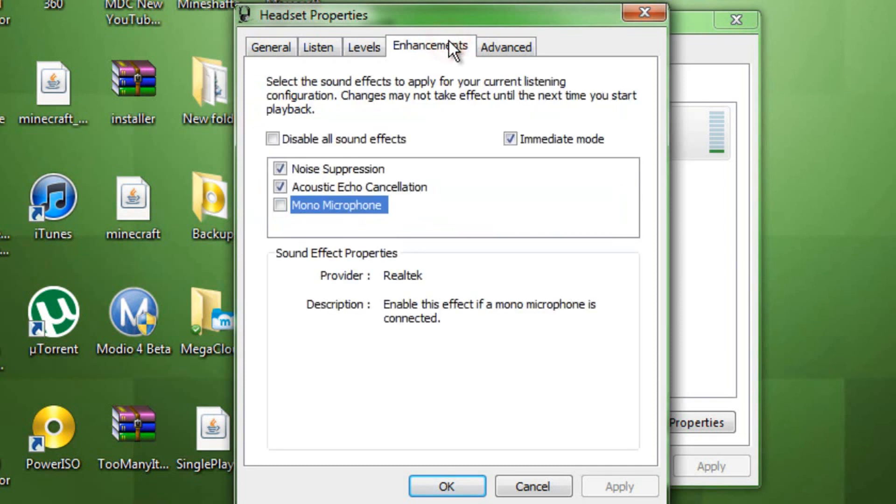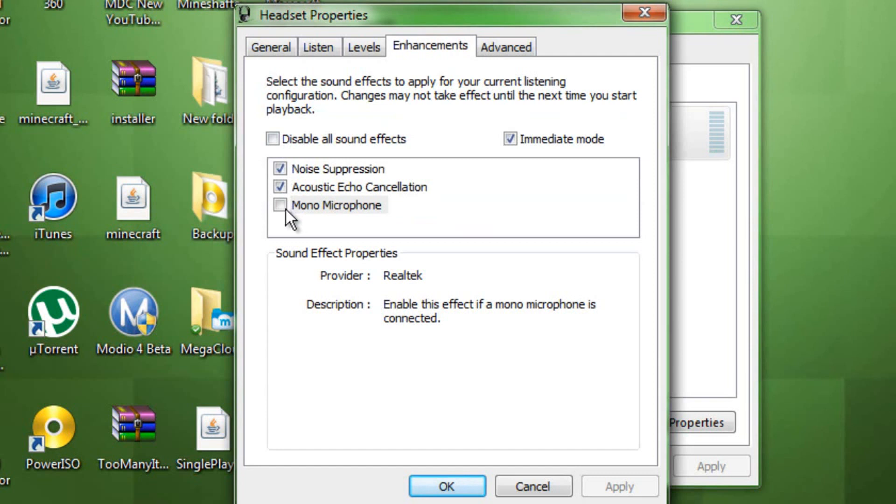And then, enhancements. You need to check noise suppression and acoustic echo cancellation. I just checked both. I don't check mono microphone.